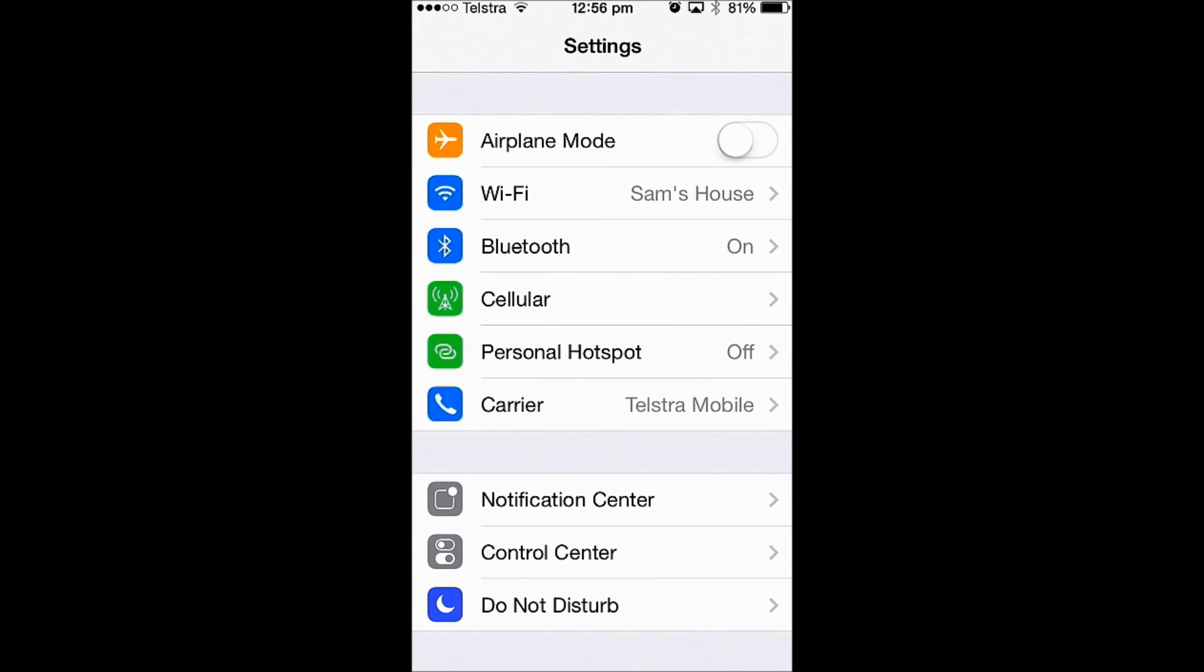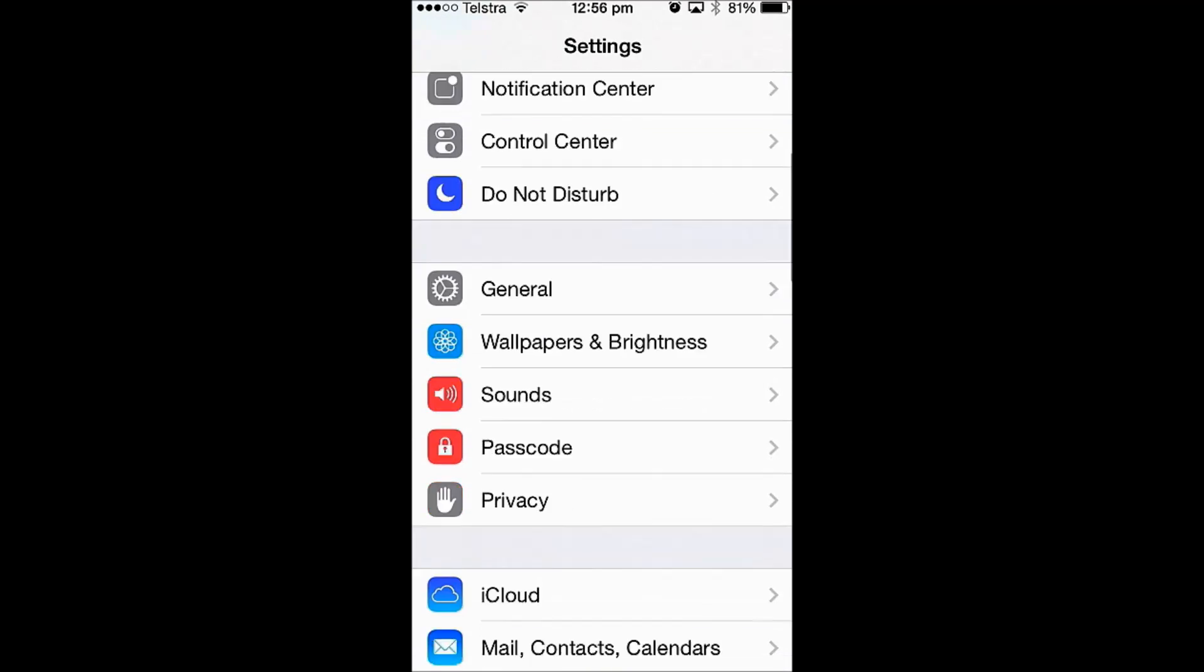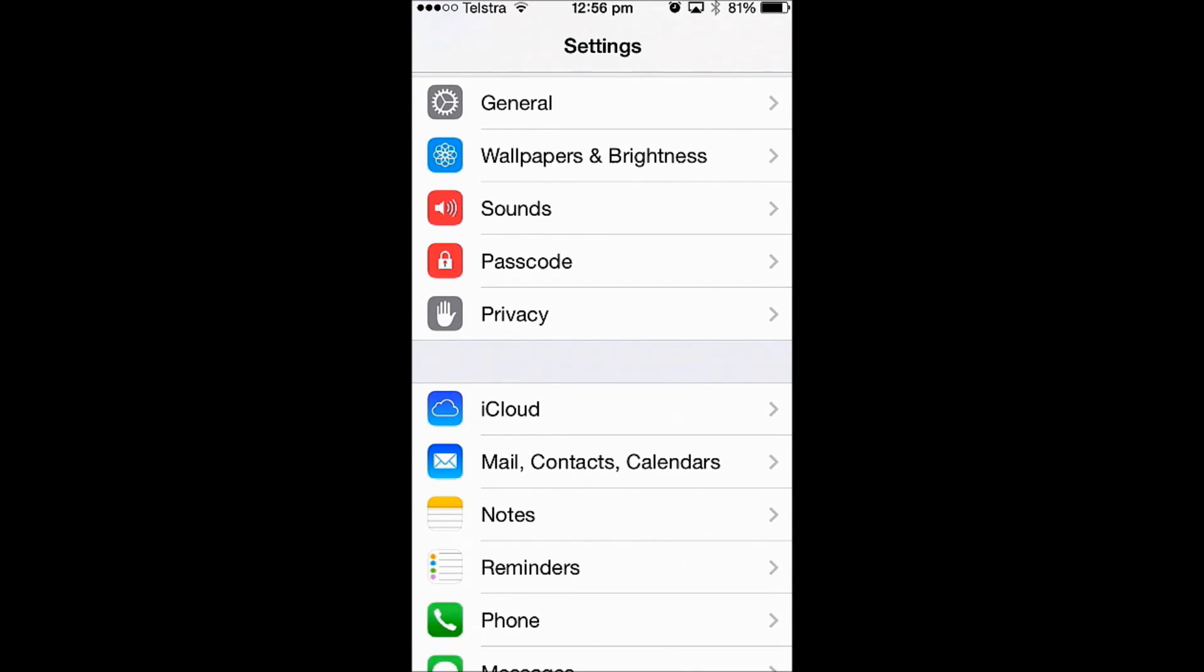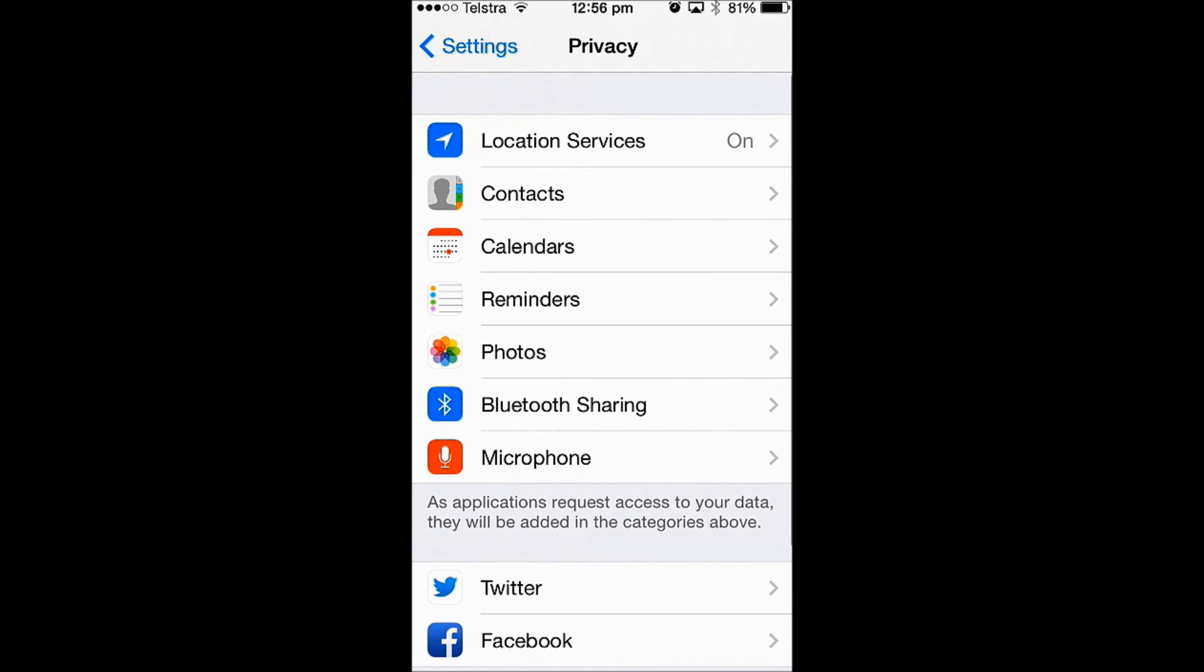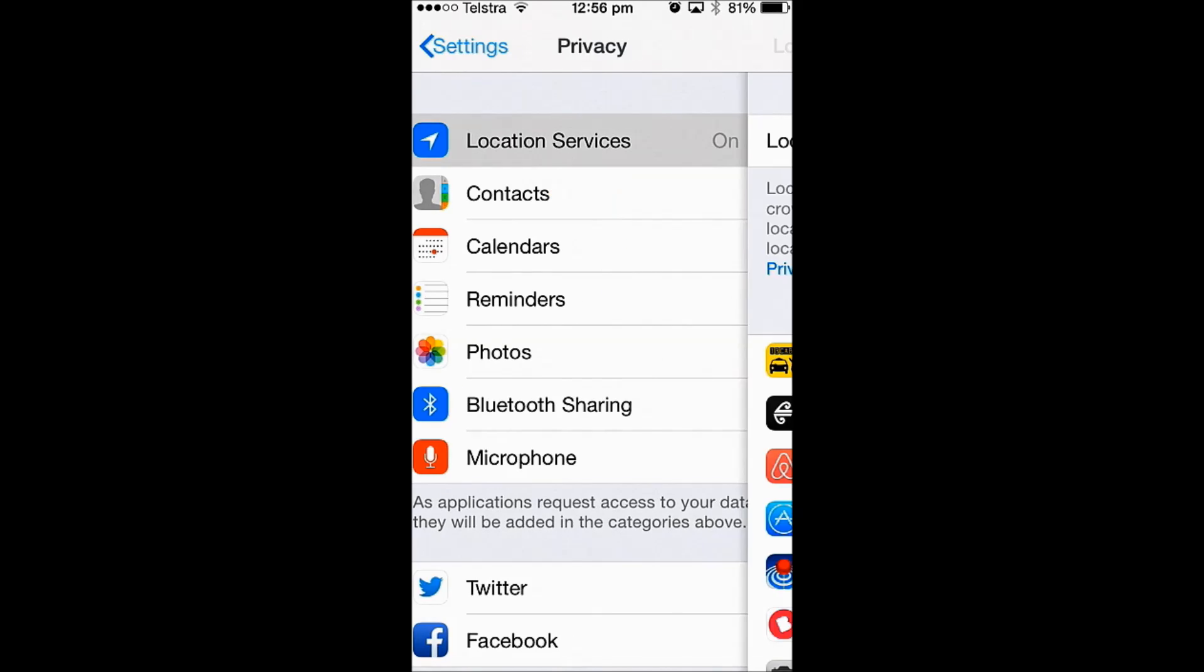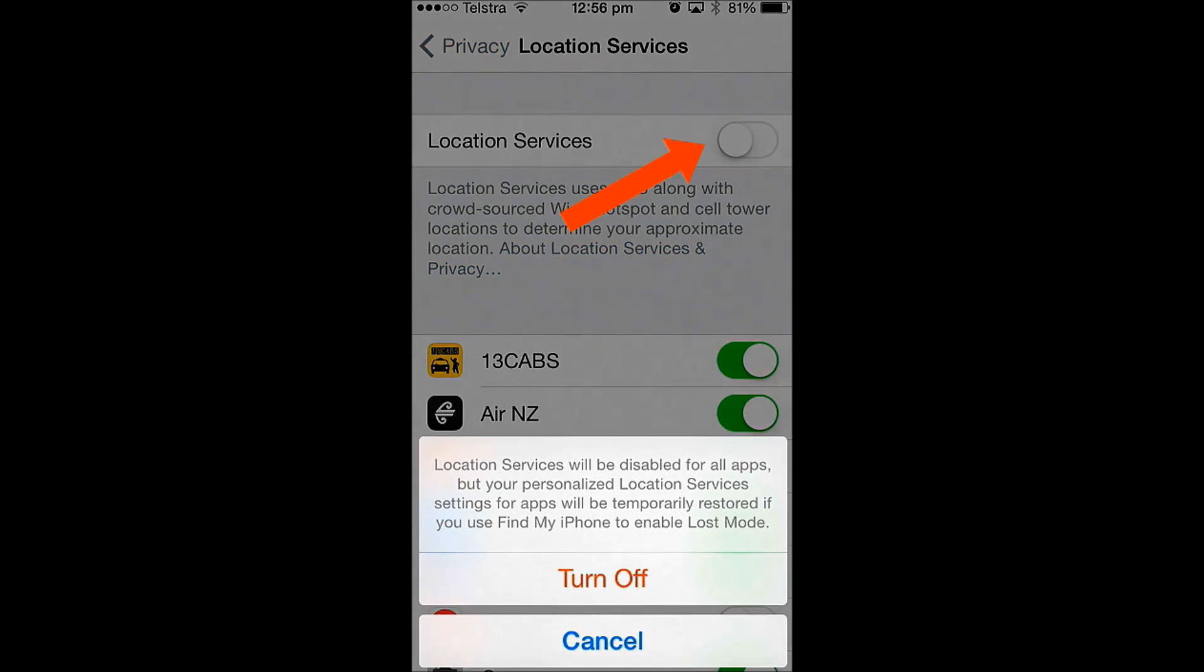Once you have found that, you need to scroll to Privacy. Open this up and you will find Location Services. Check that this is turned off by opening up the setting, then slide to off.